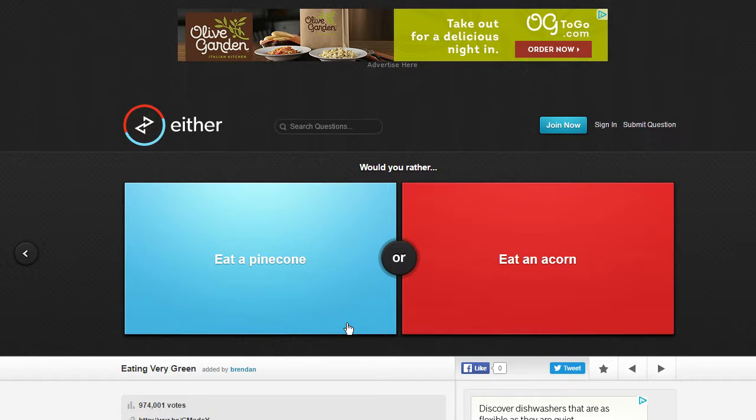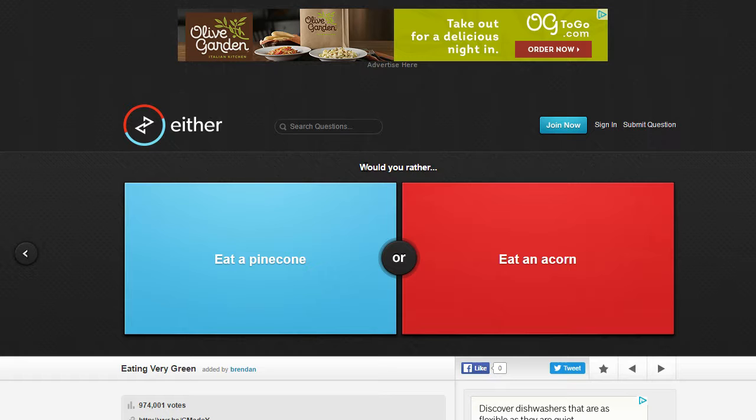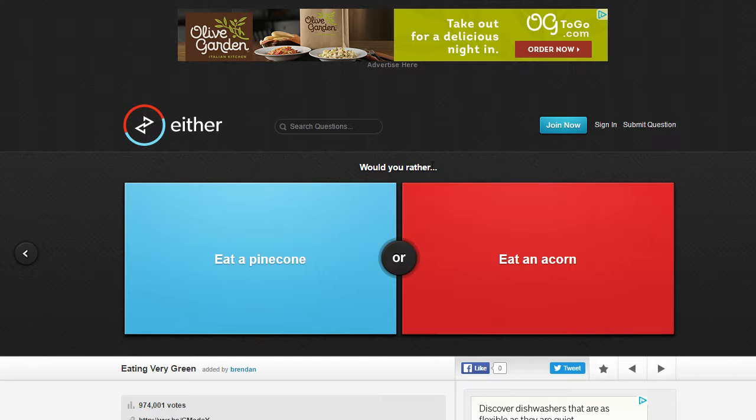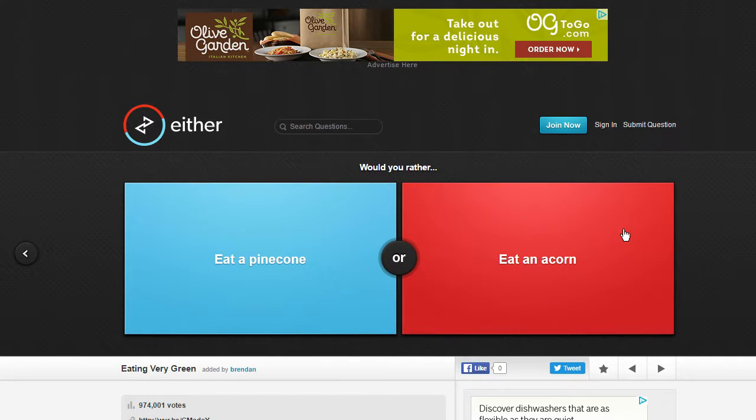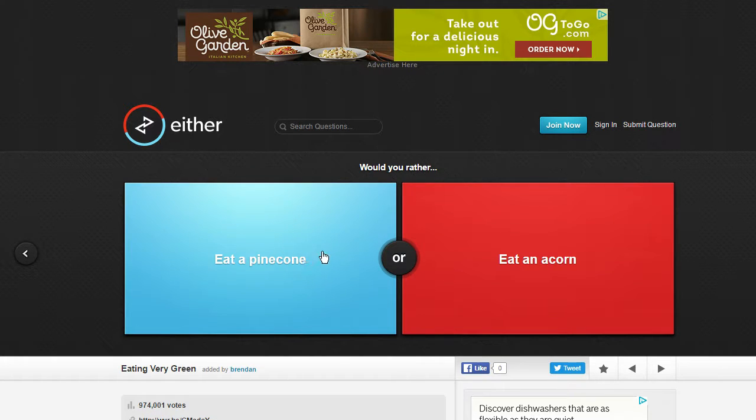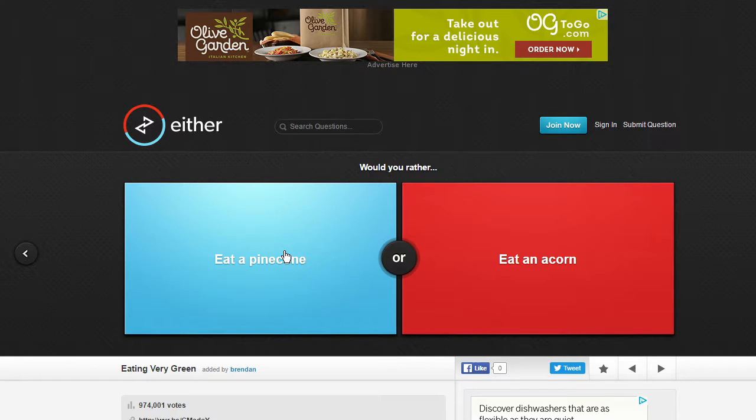What is going on guys, NerdCraftGaming here and today I will be playing some Would You Rather. This is a very popular game that people are playing on YouTube and I just decided I would want to play it too and share it with you guys. So would you rather eat a pine cone or eat an acorn? I'd probably eat a pine cone because acorns I think have something that are like poisonous to humans.